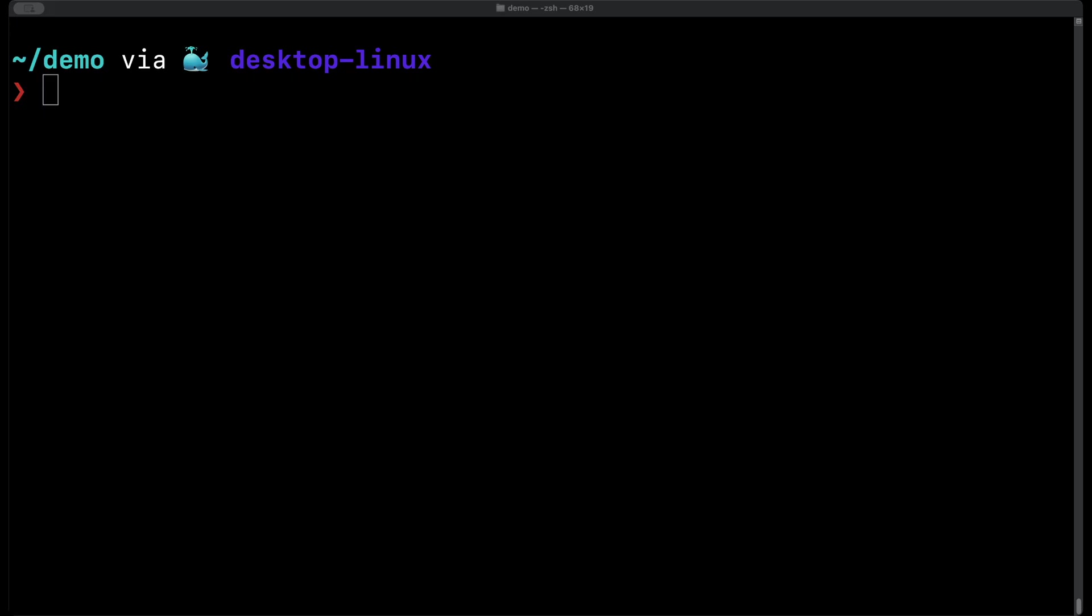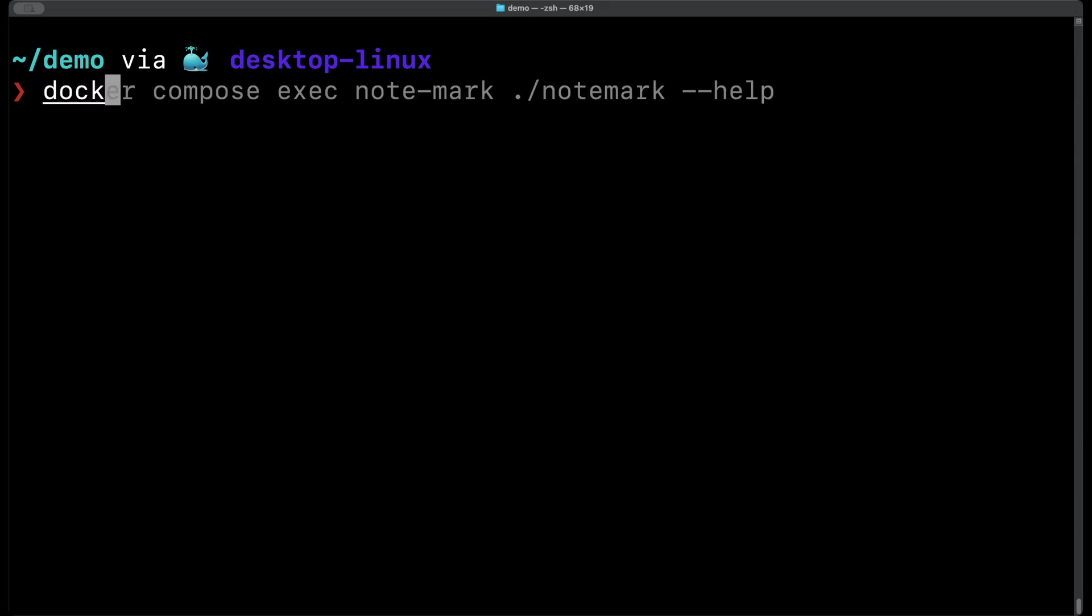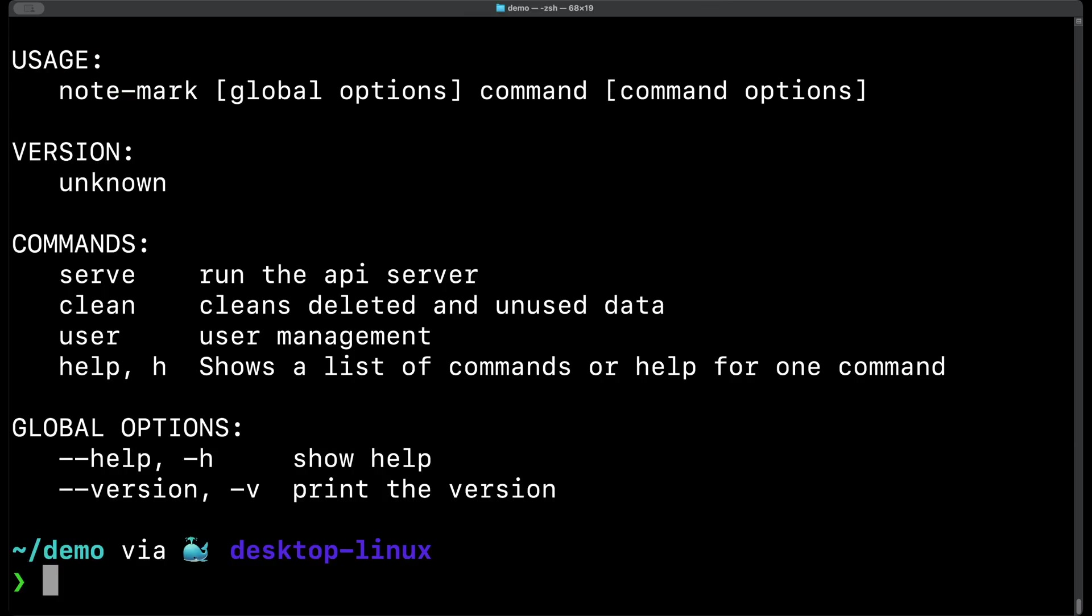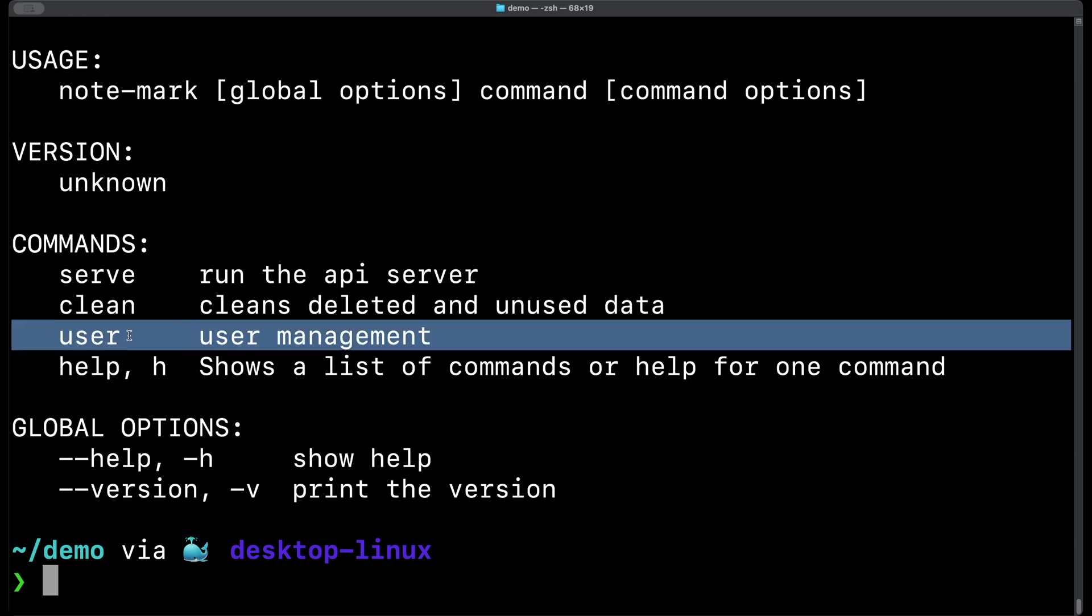OK now let's see how to use the inbuilt command line tool inside of the note mark executable. In docker using docker compose we can use the docker compose exec command with our service name and the path of our executable. And now we can put --help so we can see the help view. As you can see there's lots of commands that we can run including serve, clean, user, and help. Let's have a look at the user management.